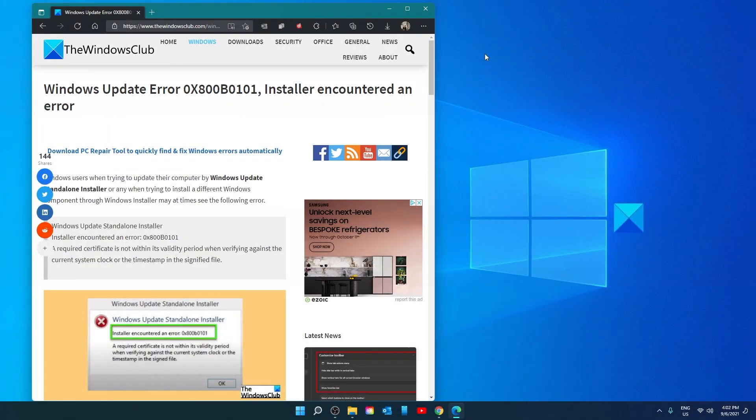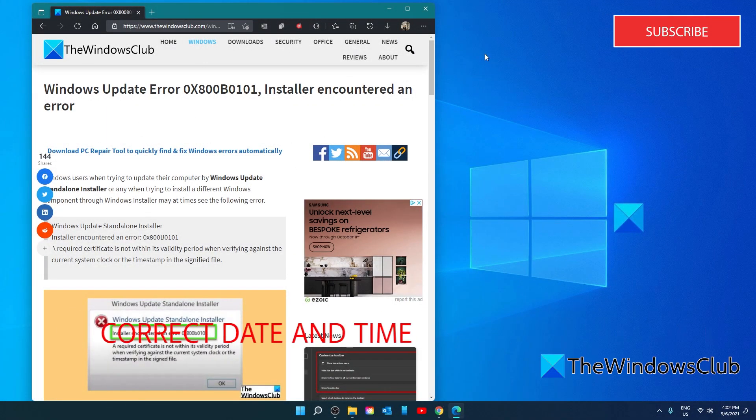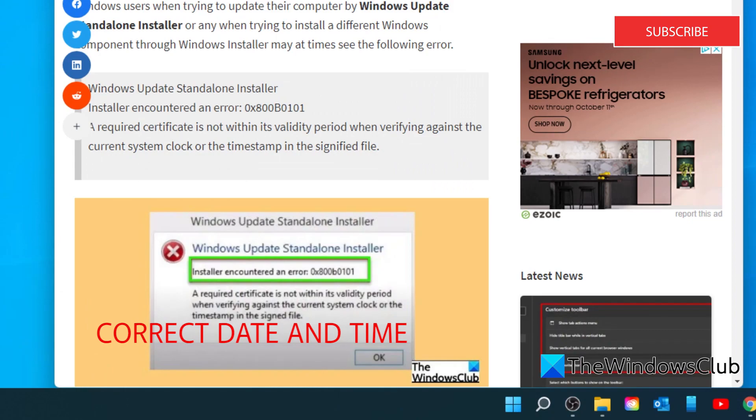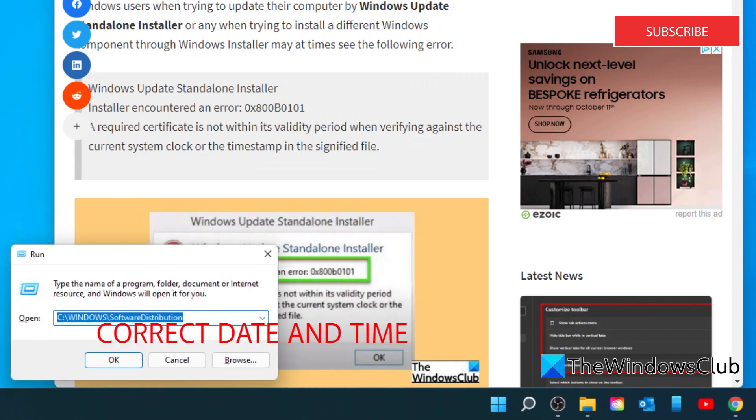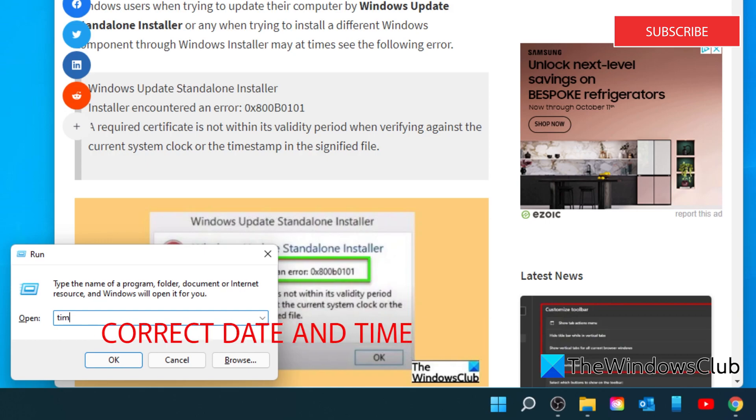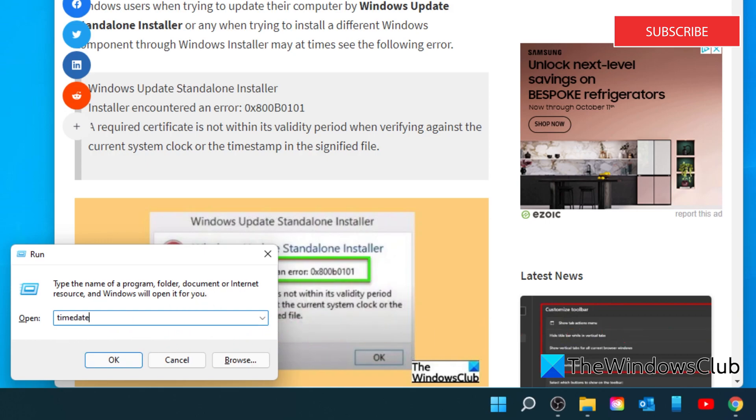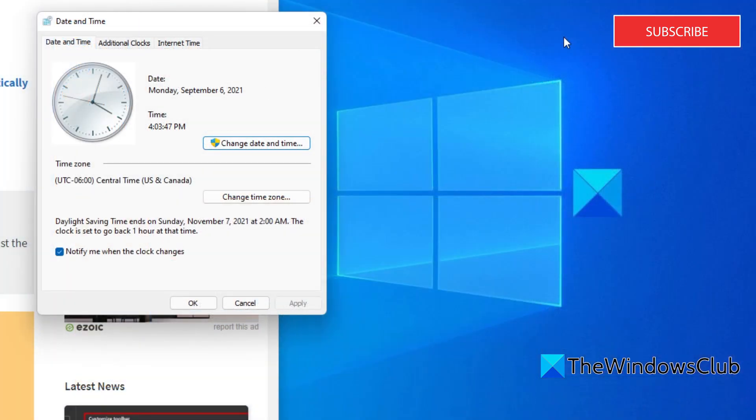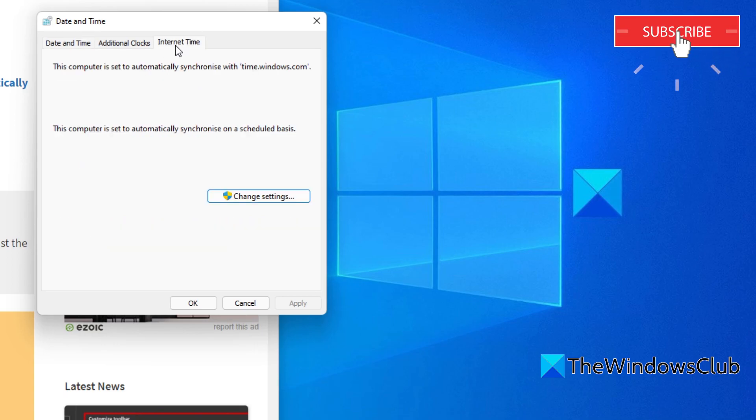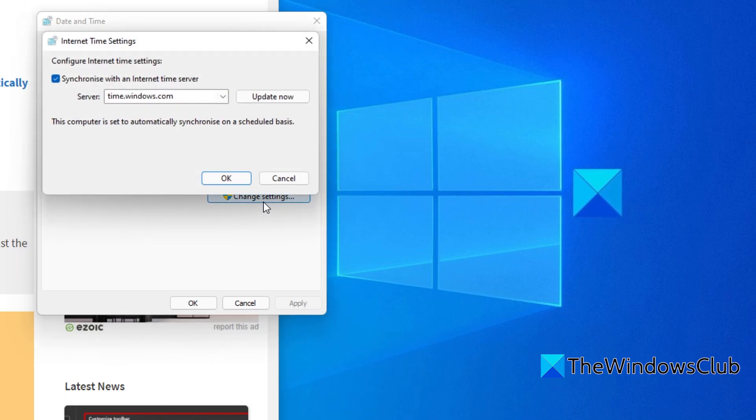Let's look at correcting the date and time. Open a run box and type in timedate.cpl and click OK. Go to the Internet Time tab and make sure that it is synchronized with time.windows.com. If not, click on Change Settings,